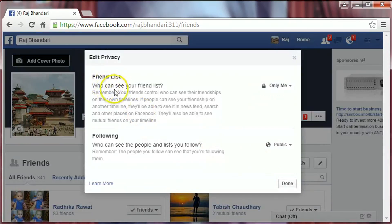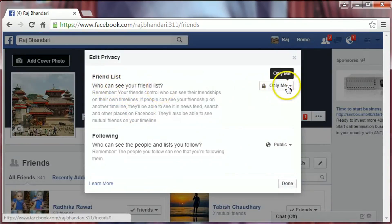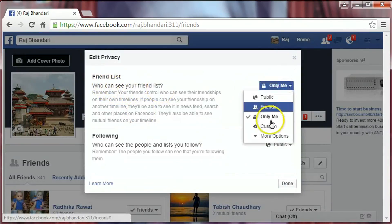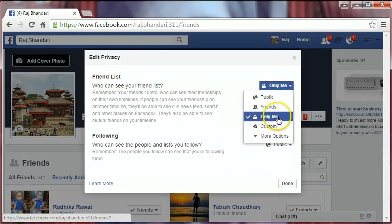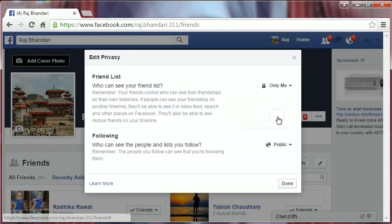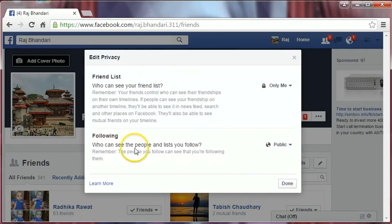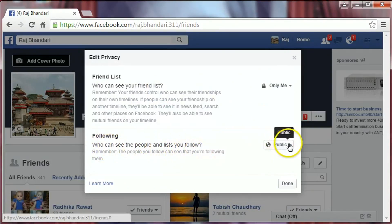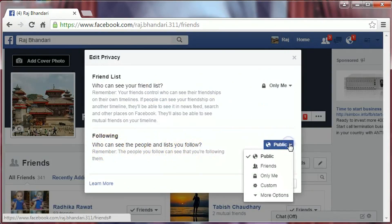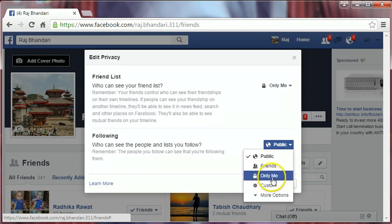Under Friend List, 'Who can see your friend list,' select Only Me. For Followers, 'Who can see the people and lists you follow,' click on Public and change it to Only Me.